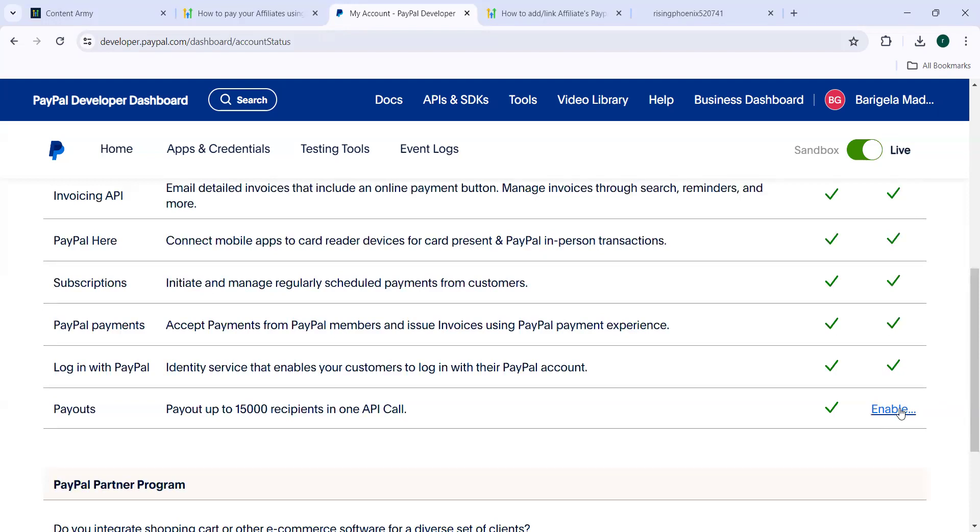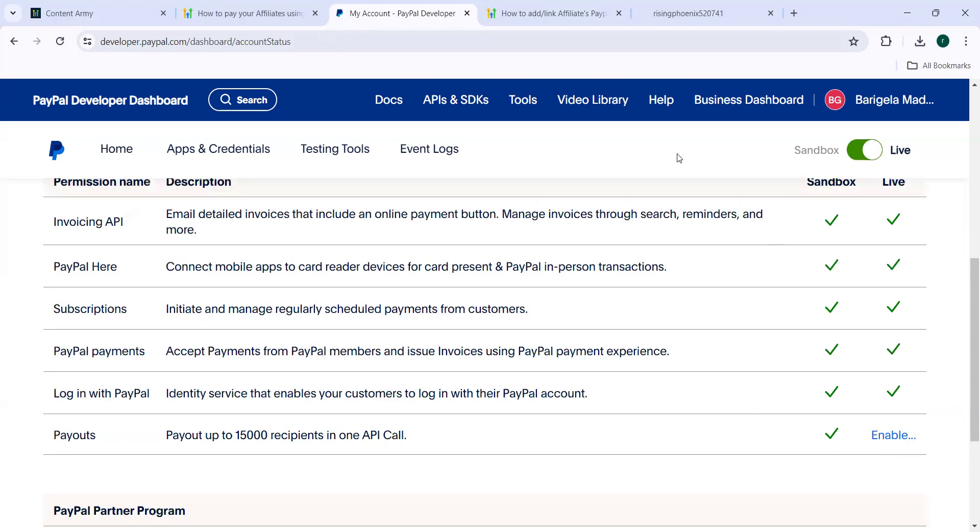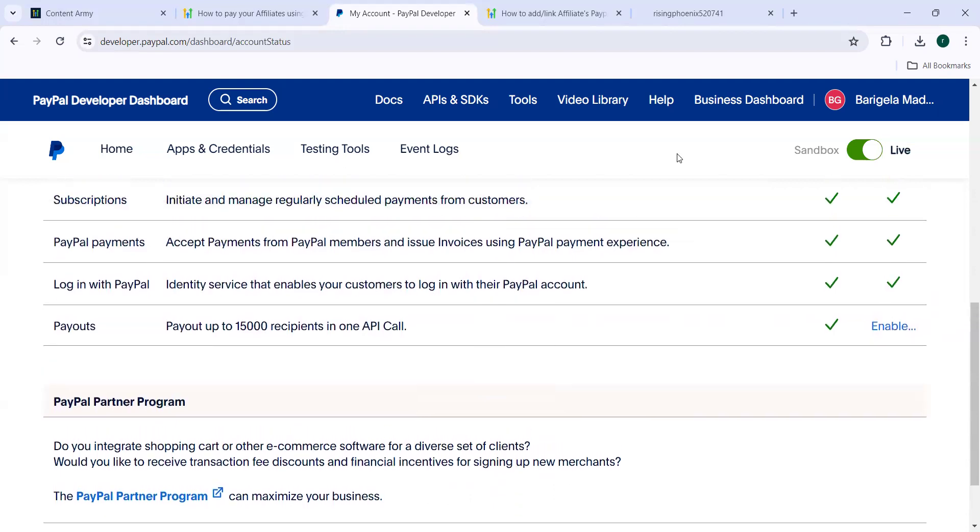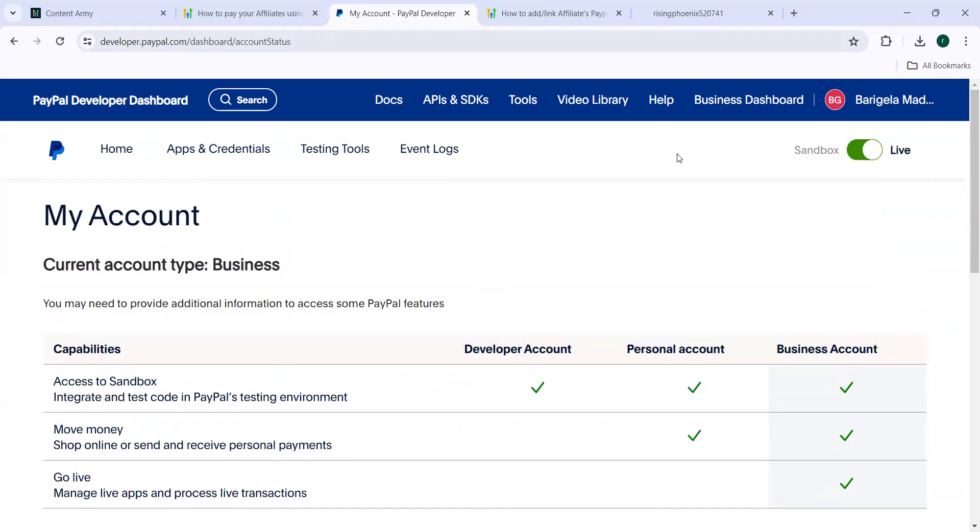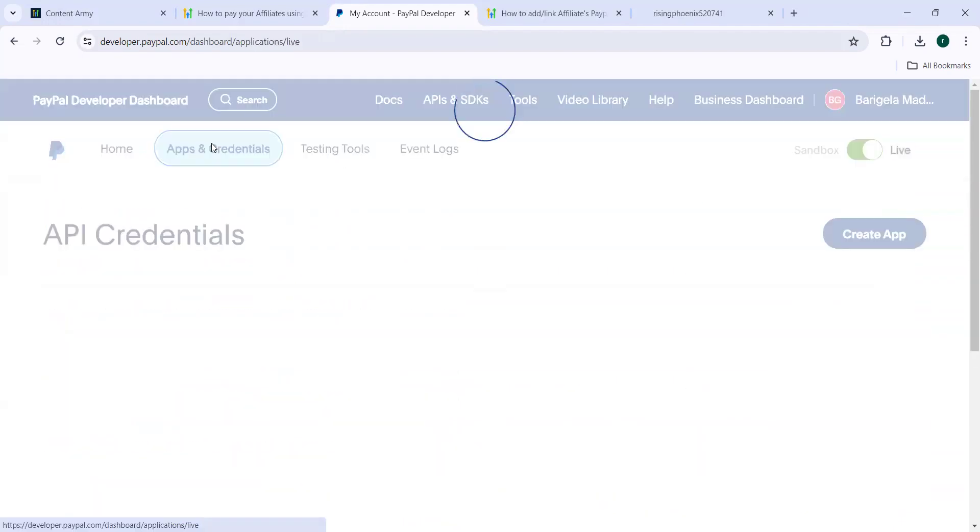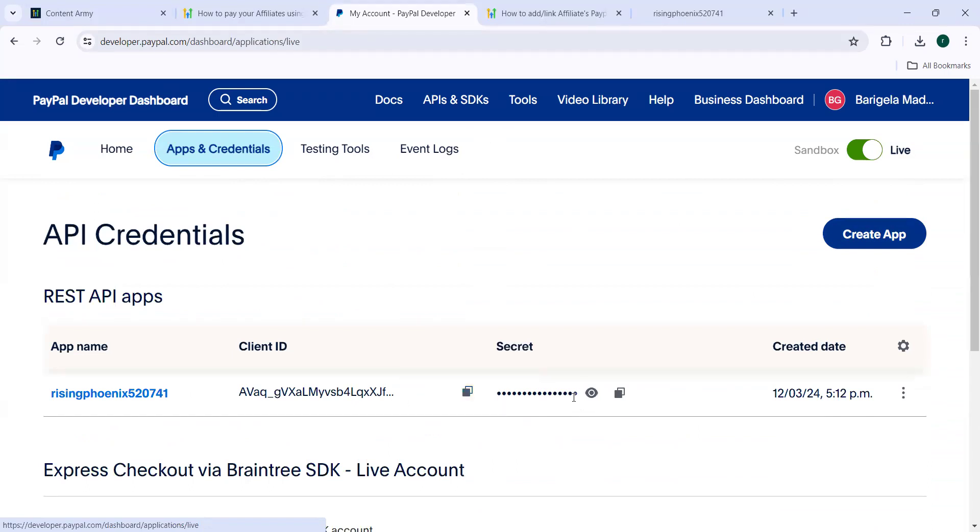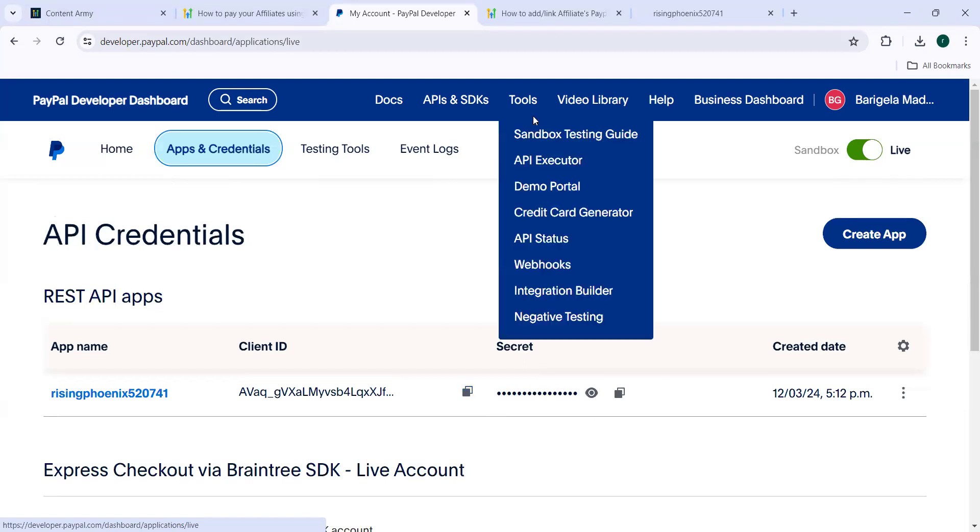Once this is done, we need to go to App and credentials. And then here using this blue button, you can create a new app. I have already created one from here. You can take the client ID, copy the client ID using this button and also the secret ID and then go to go high level website and then do the rest of the process.